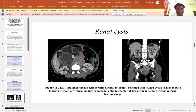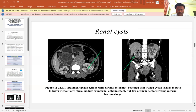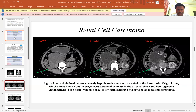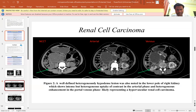These are the imaging features of the renal cyst. This CT abdomen also shows our clinical finding. This is for renal cell carcinoma — a well-defined heterogeneously hypodense lesion was noted in the lower part of the right kidney.